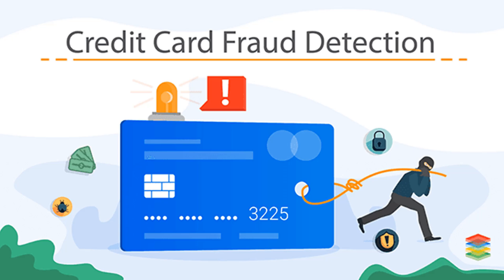Detecting fraudulent transactions in real time is not just important, it's essential. In this tutorial, we'll build a machine learning model that can detect credit card fraud using real transaction data. Let's dive deep into the world where AI meets financial security.